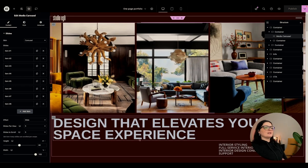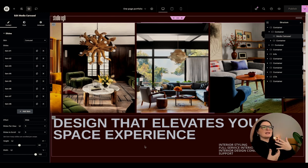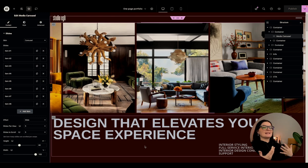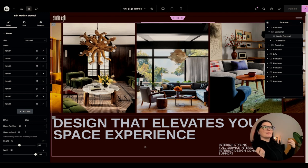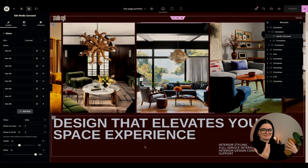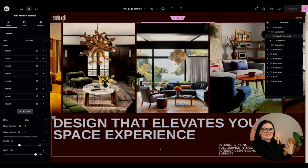So I say here, design that elevates your space experience. Maybe it can be rewritten in a sense and in a way that makes more of an impact. I'm not a copywriter, but this was just a test. But I think it makes sense.